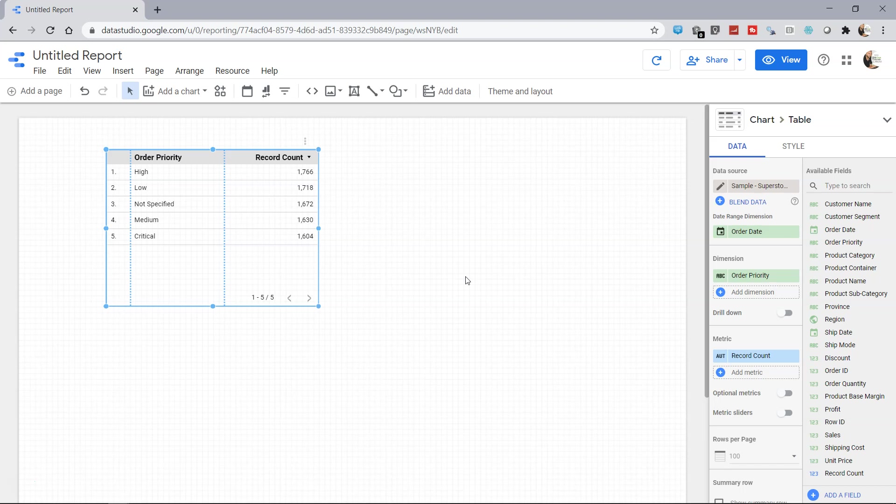So how frequently you want to update the data is up to you, but here I want to show you the options which are available within Google Data Studio to refresh the data.